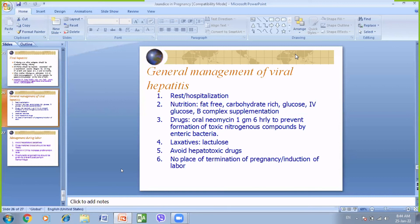The two most important topics are intrahepatic cholestasis of pregnancy and viral hepatitis. The classification has three types: jaundice specific to pregnancy, jaundice coincidental to pregnancy, and jaundice superimposed on pre-existing disease. No questions from the class.